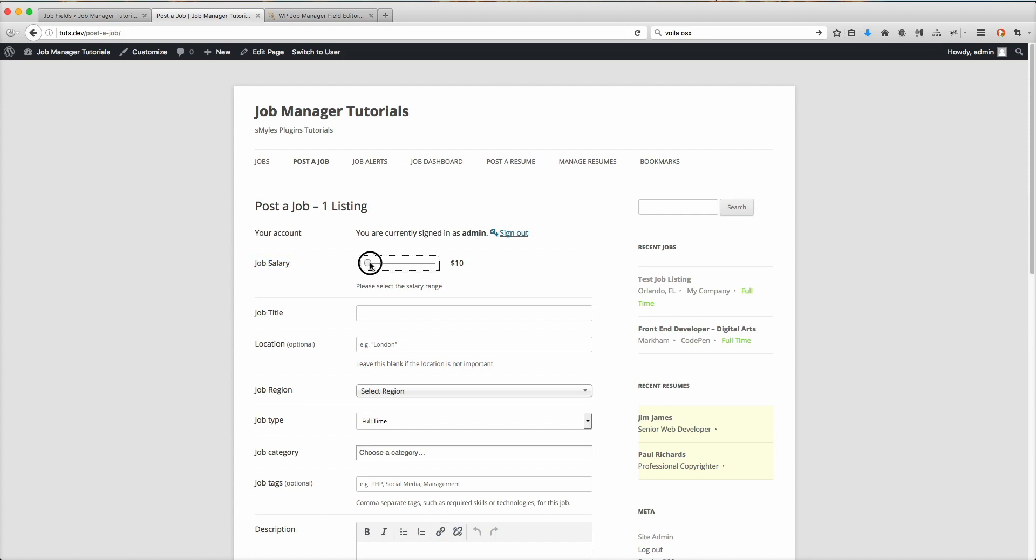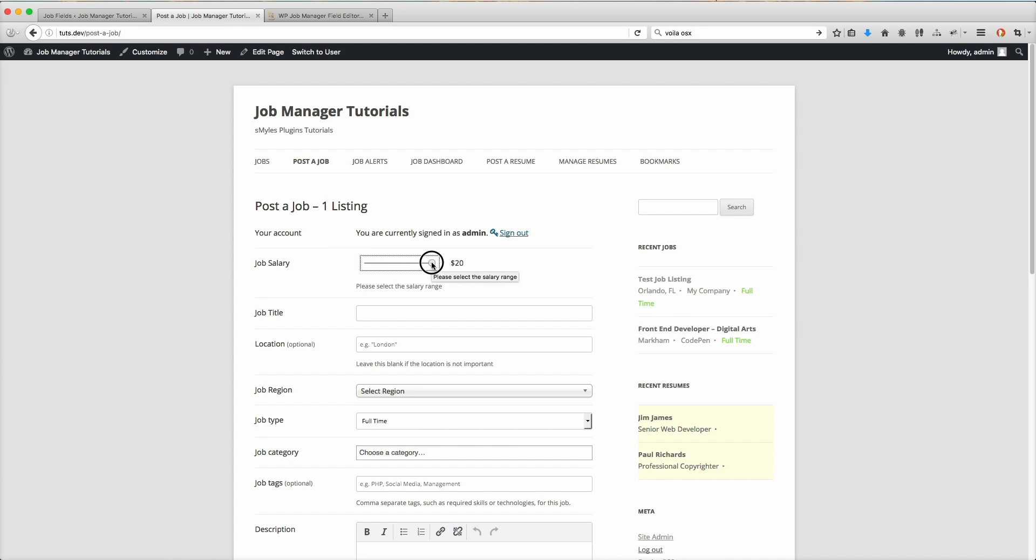Now when I slide it, you can see it goes up by one and increments by one value. I can go from 10 all the way up to 20. The choice is totally up to you, whatever you'd like to do.